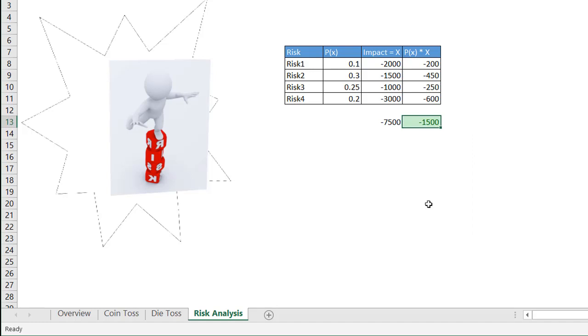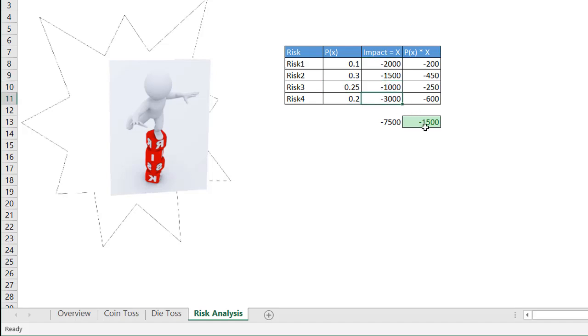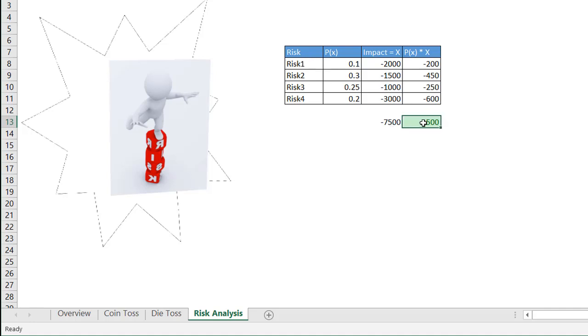So in reality, because we have our probabilities here, and this kind of becomes a weighted average when you think about it, our expected monetary value is 1,500. So instead of thinking maybe we need to set aside 7,500 in our project to mitigate these risks, we may only need about 1,500 based on the probabilities of those risks happening. So that's another example of how we can use the expected monetary value to kind of figure out some calculations for us if we're doing a project.